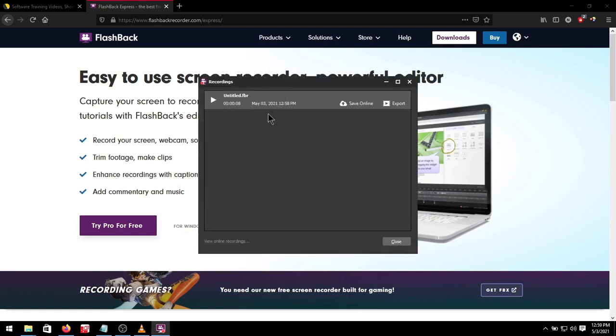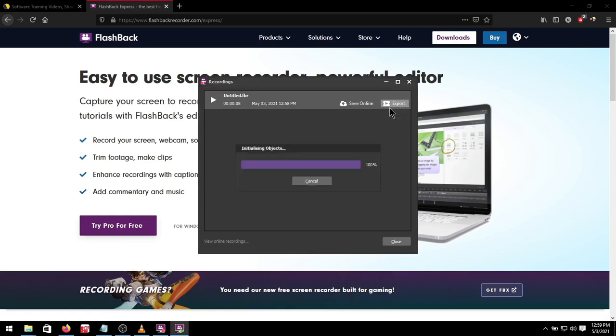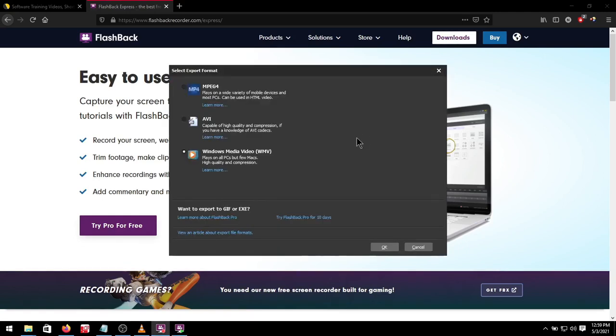In order to make this mp4 and ready for web use we will be clicking the export. Now once that's done loading we will select the top mp4. Click ok.